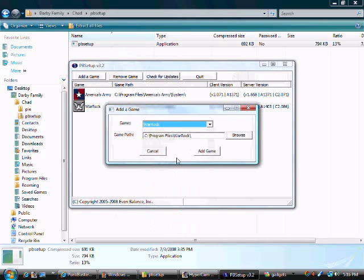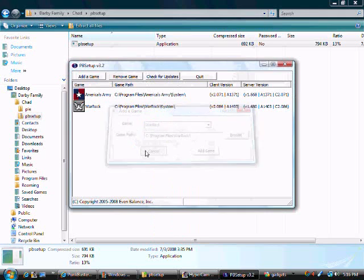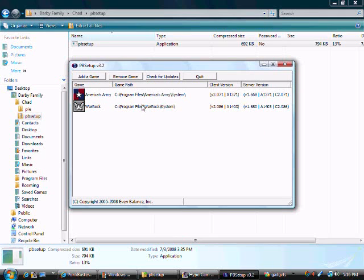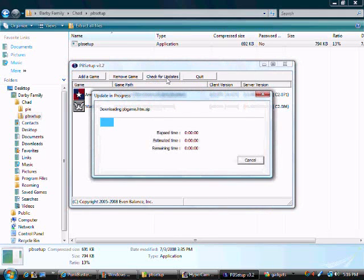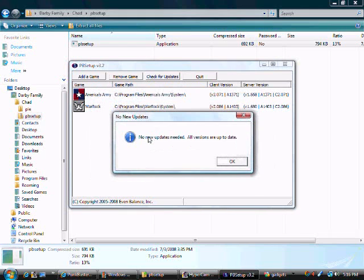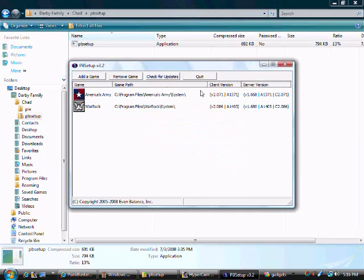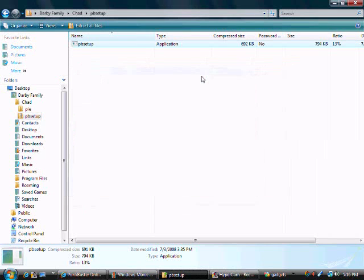Go down to Warrock, make sure it has Program Files Warrock or wherever you put it. Click OK, then check for Updates. That should be good.